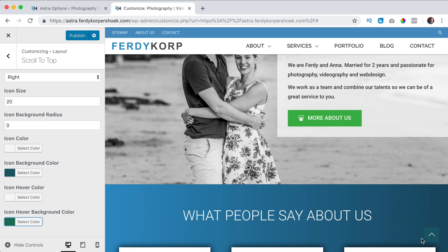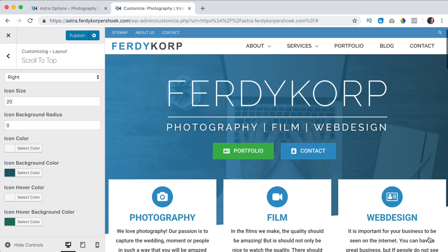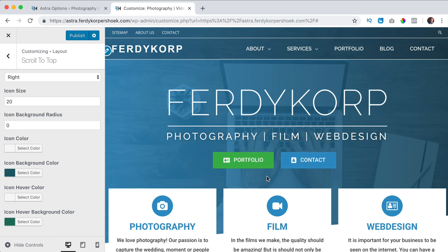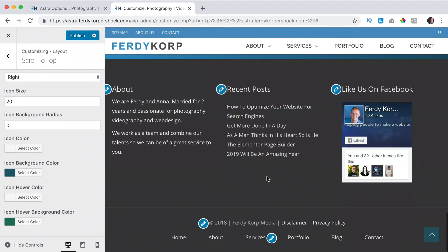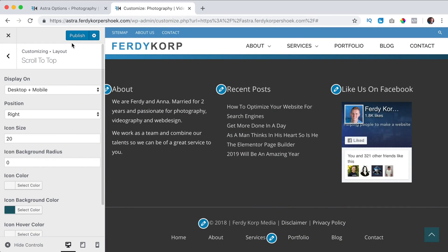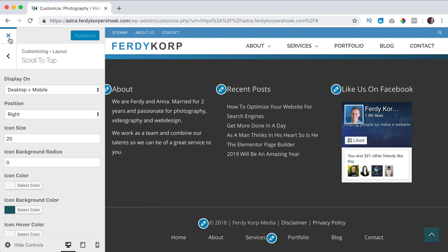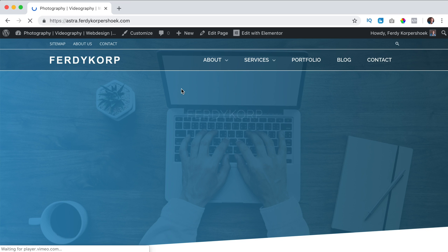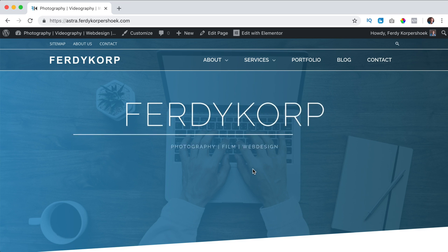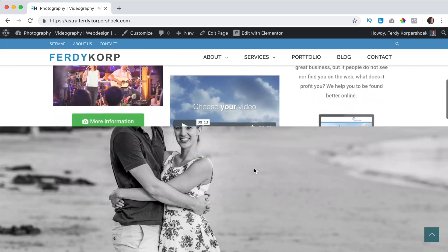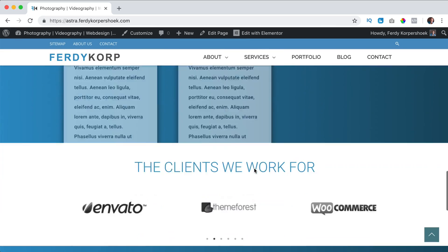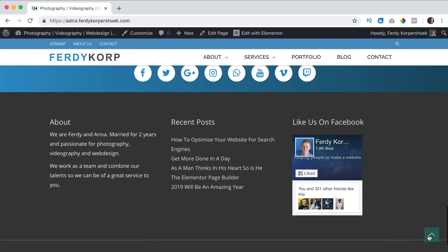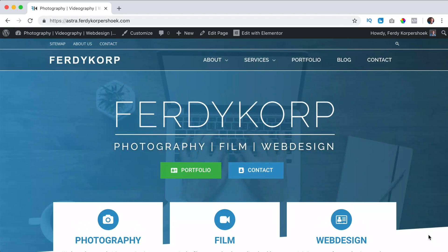So when I hover over it you see a slight change and when you click on it you go up. That's it — those are all the settings and I like it. I publish it, I close this, and now when I scroll down I can click over here and I go back to the top.